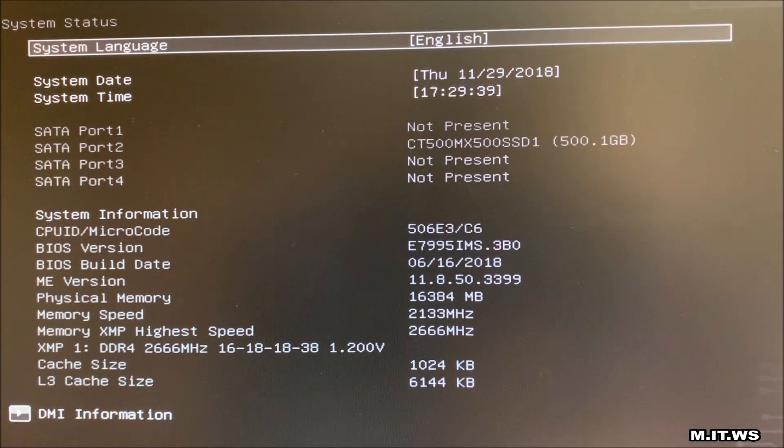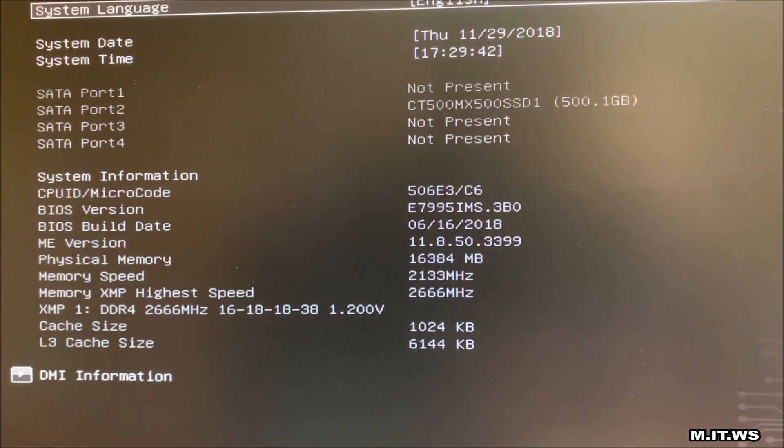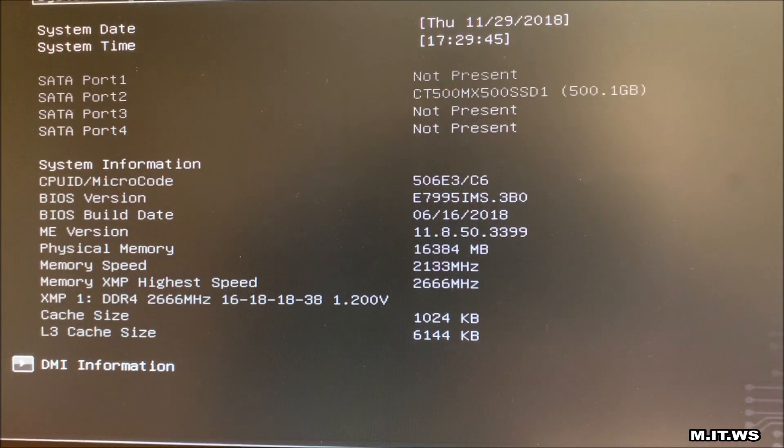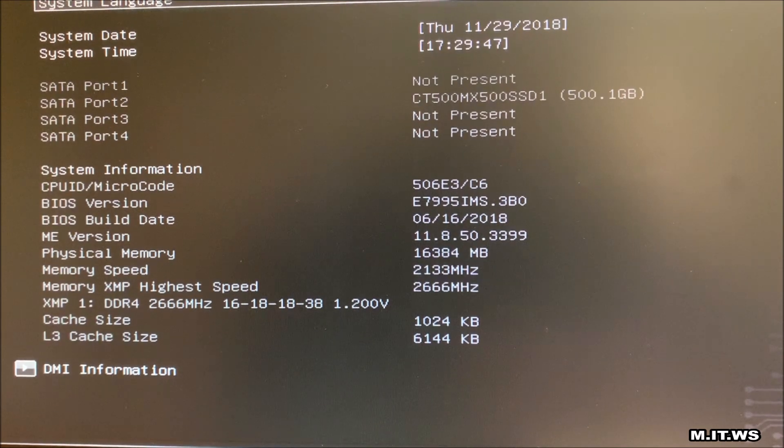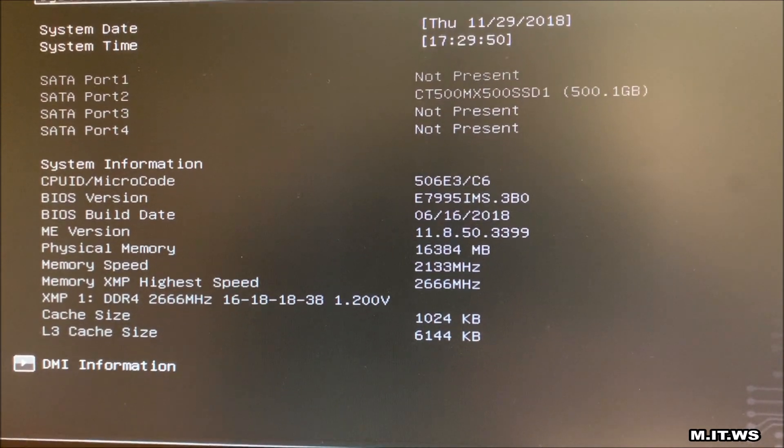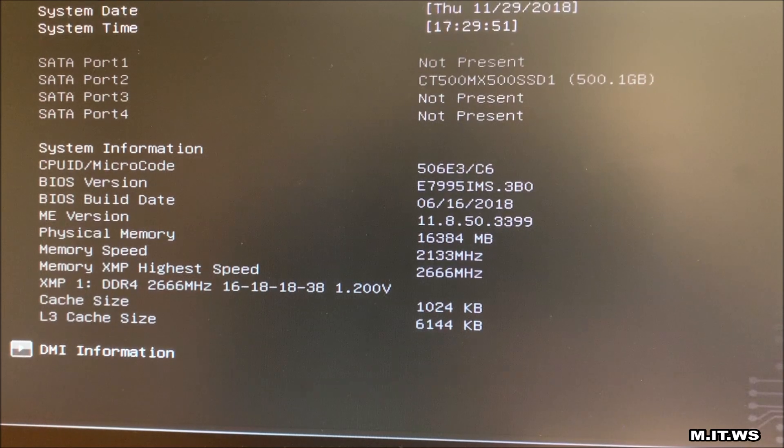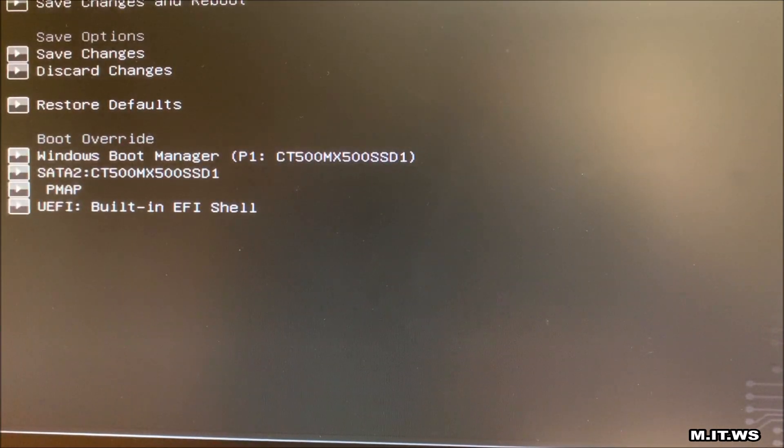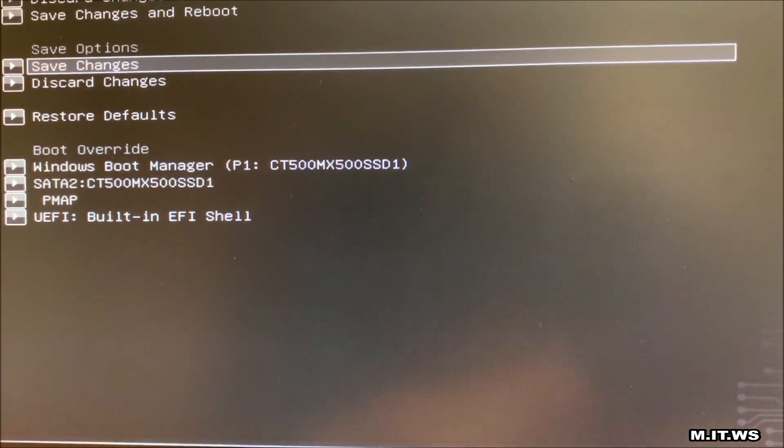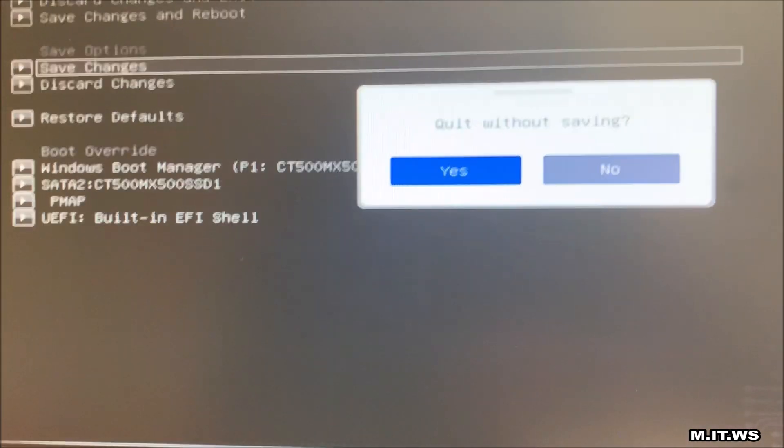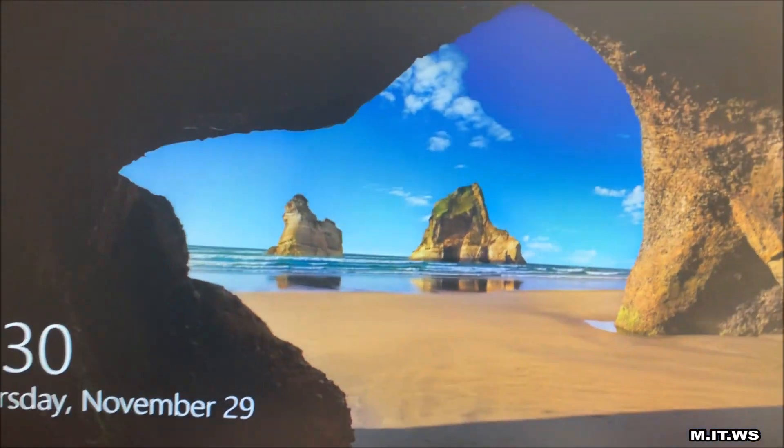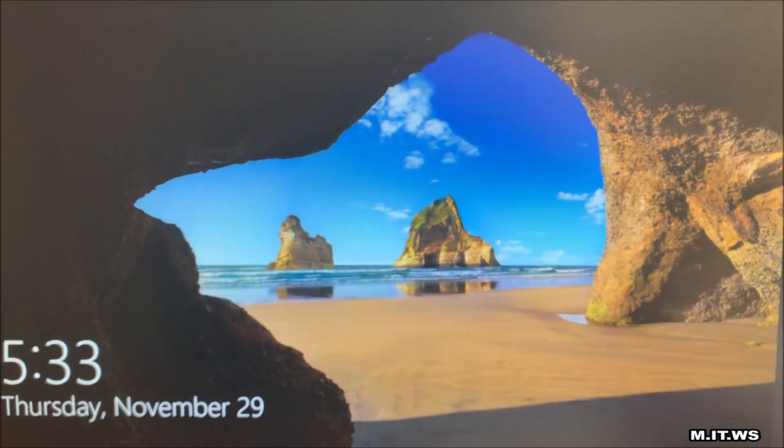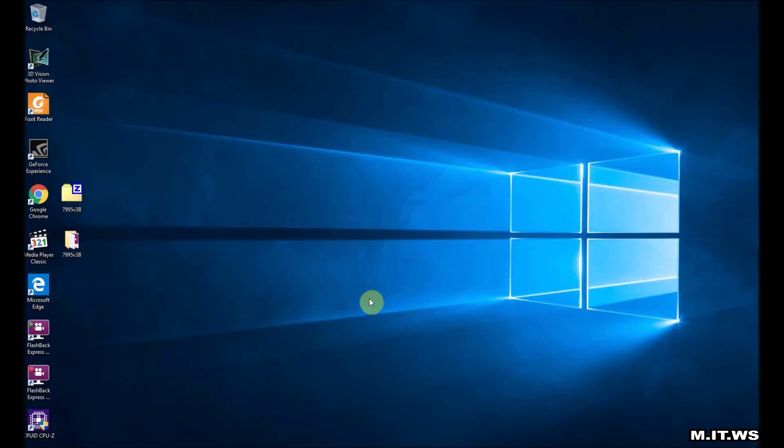Now we have other information like physical memory 16 gigabytes, for example the SATA port number two is where my hard drive is connected. I'm just going to click escape and save changes even though I didn't do any change. Here we are going to log into the computer and here we are back.